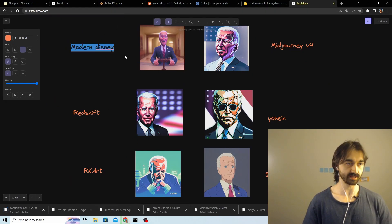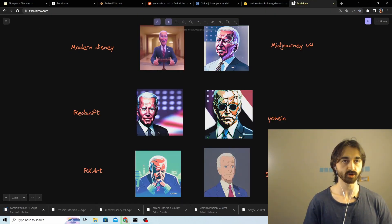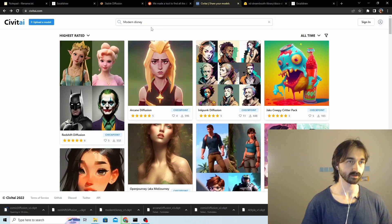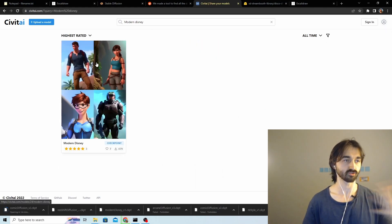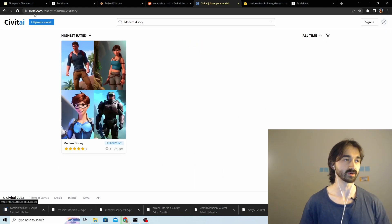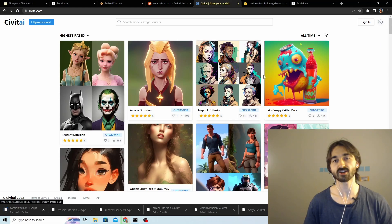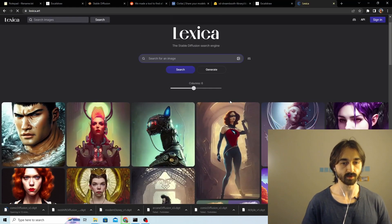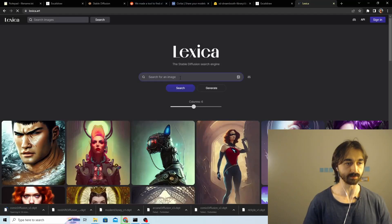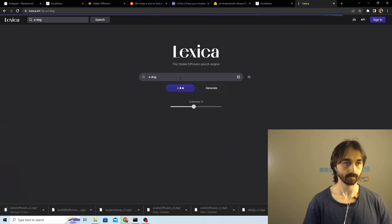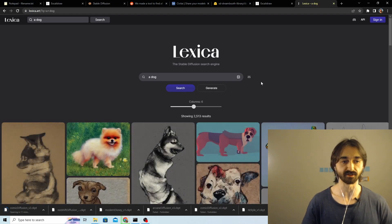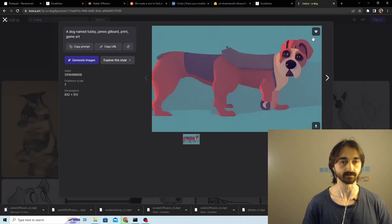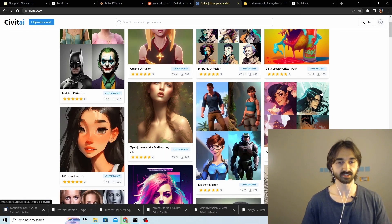Just search this phrase up here. Let's try to find the Modern Disney one. We'll go back to this page. Modern Disney, and great, the search functionality works really well. So this is really useful. This kind of reminds me of Lexica, which was this great website that gave you the ability to search through people's prompts and made it really easy to find different prompts.